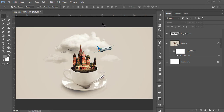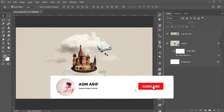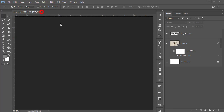Hello everyone, it's me Asemarif welcoming you to my new Photoshop tutorial. Today I'll show you this type of pop-up from the cup design, or photo manipulation. Let's start the tutorial. If you are new to my channel, please do subscribe and hit the bell icon for new notifications.